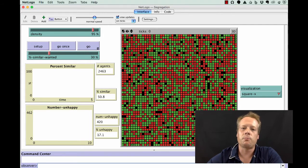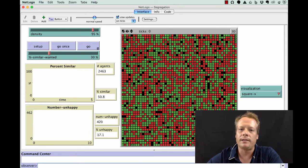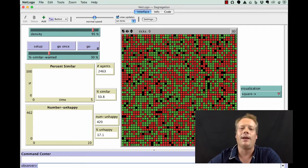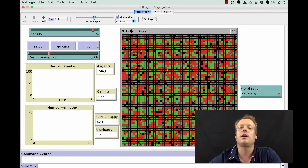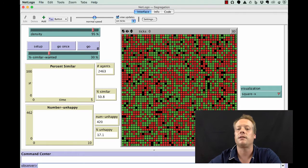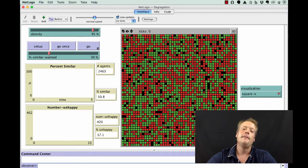In this world, anyone that doesn't have an X on them is happy. Anyone that has an X on them is unhappy with their current residential location.